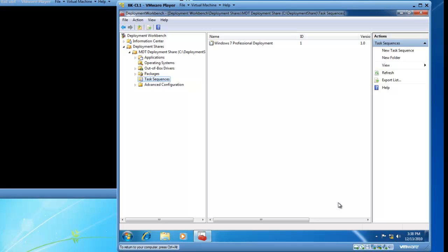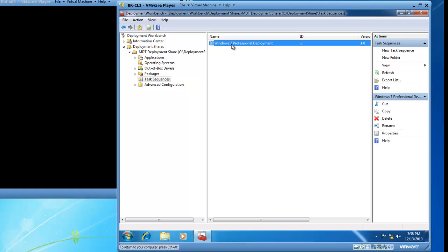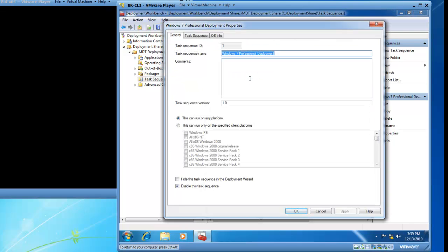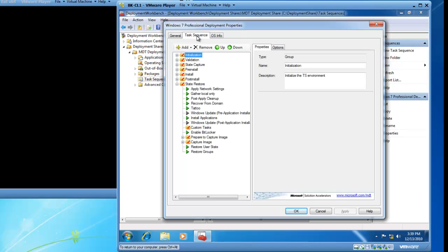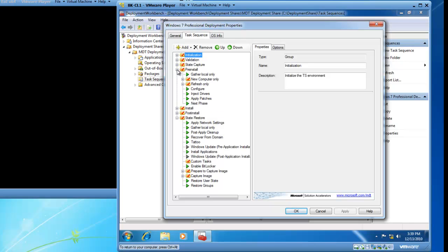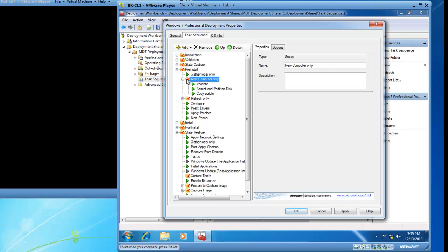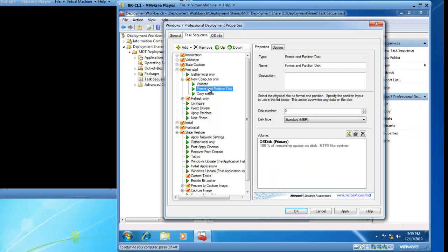So I now need to right click on the Windows 7 Professional Deployment task sequence that I just created. And then I will click on Properties to open up the task sequence properties. So I am going to go to the actual task sequence tab and left click it. And then I want to scroll down and choose Pre-Install. And on Pre-Install I want to select New Computer Only. And on the New Computer Only submenu I would like to select Format and Partition Disk.